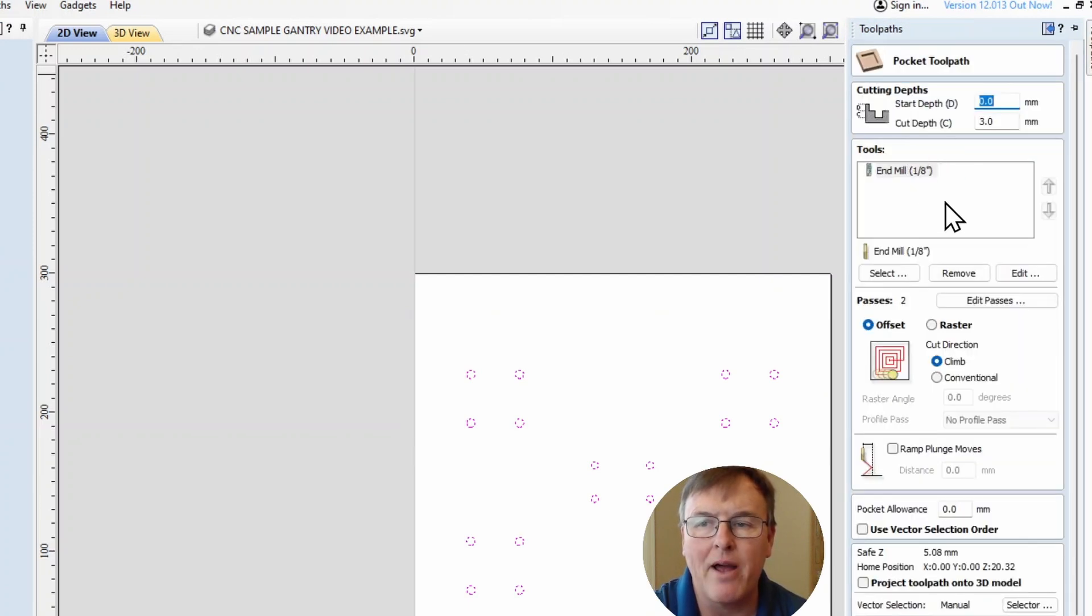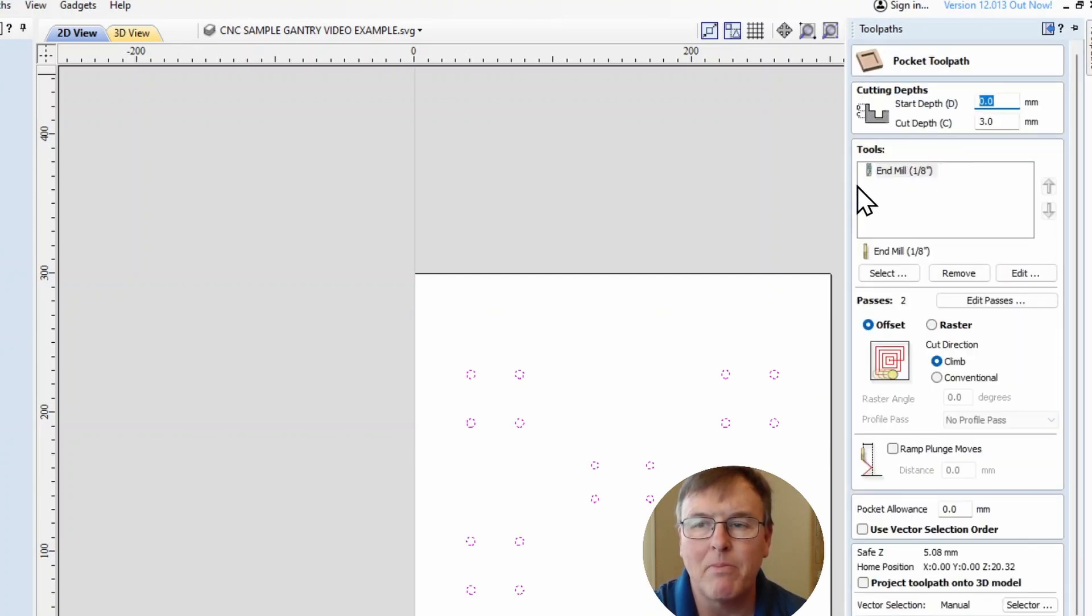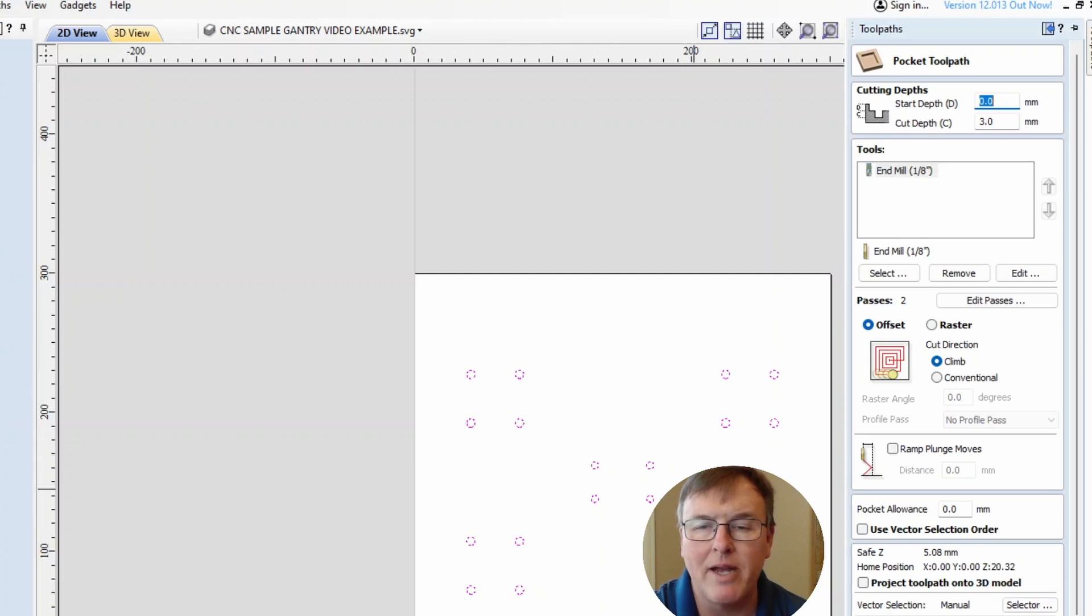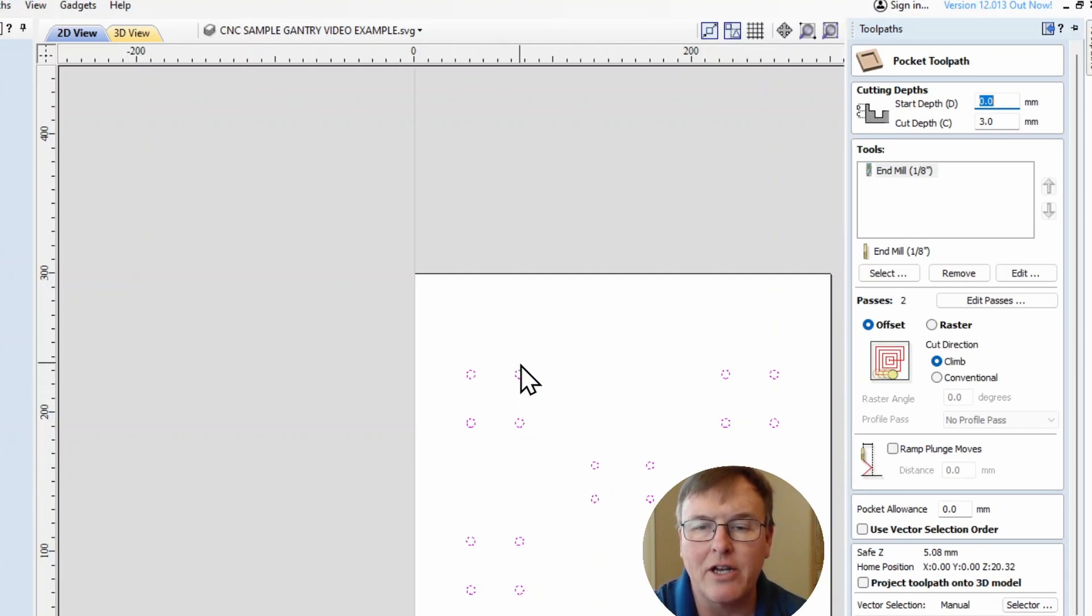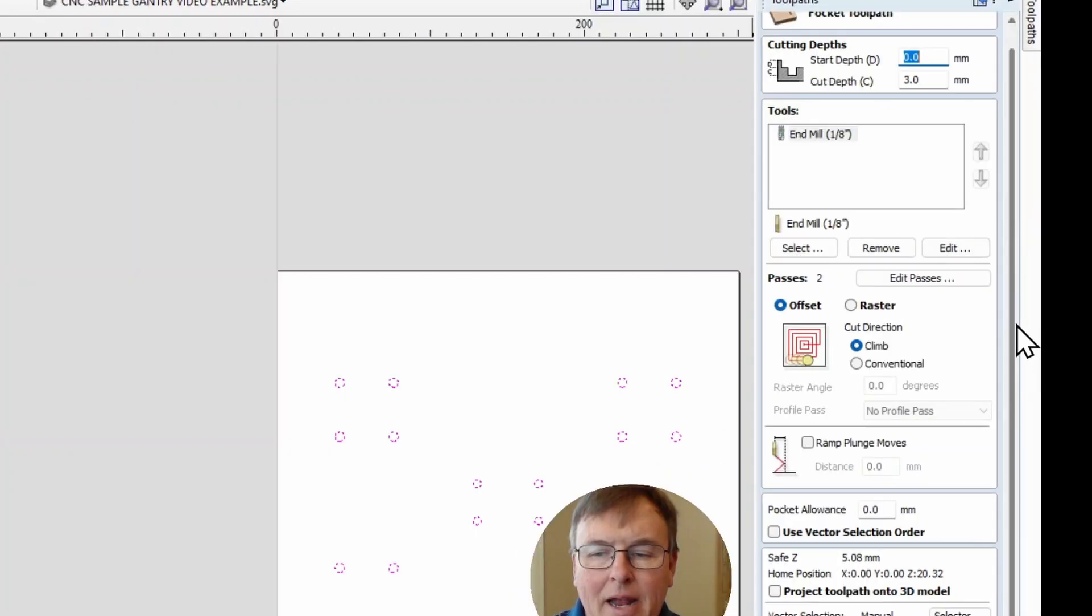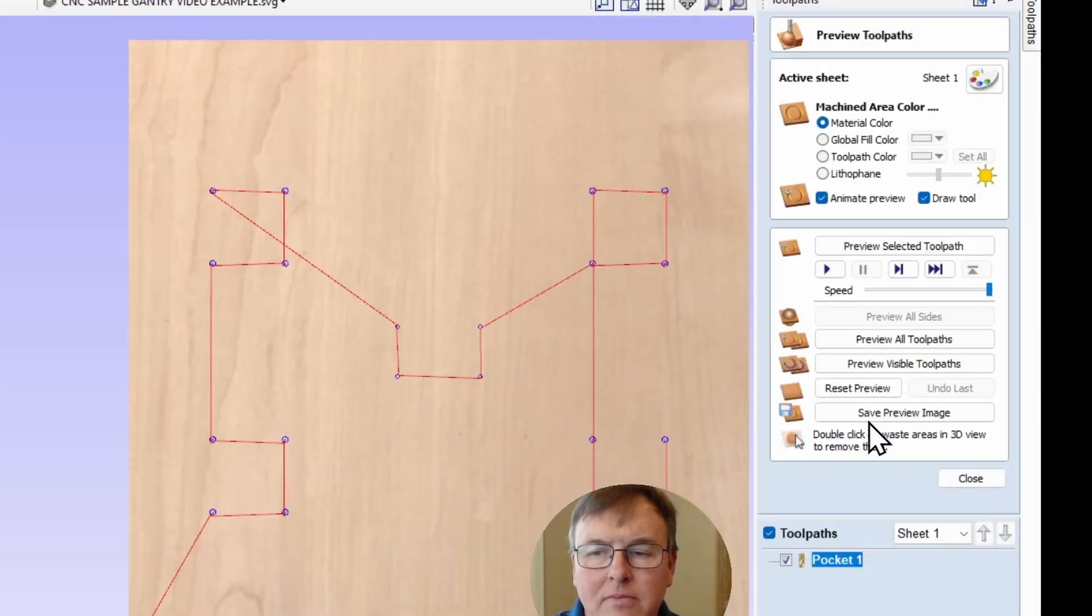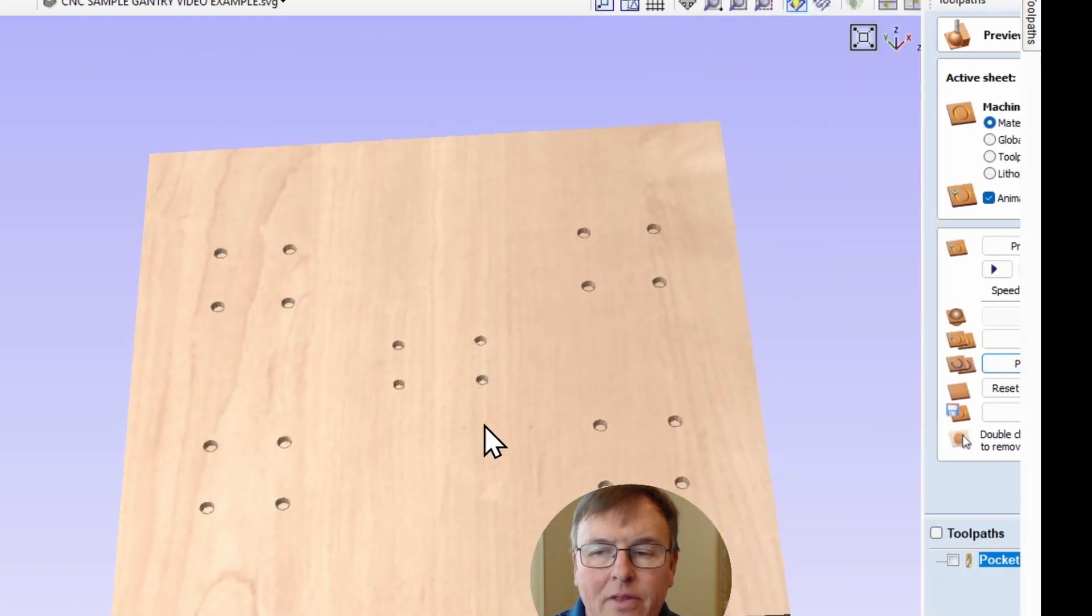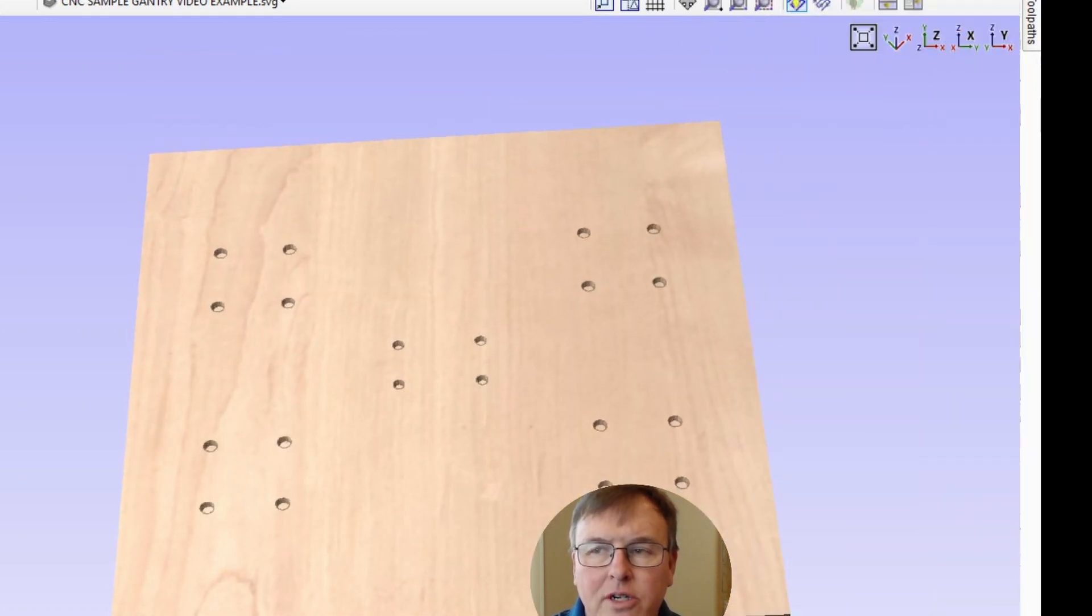I'm going to use an eighth inch end mill - I'm actually using a compression bit, but an eighth inch. These holes are five and six millimeters. You never want to use the same size drill bit as a down cut as the holes you're drilling, so I like to do pockets and use a smaller sized bit. We're going to generate this, preview it, and there's our holes drilled.